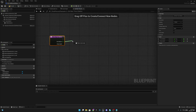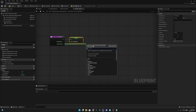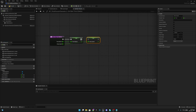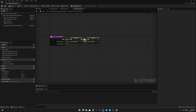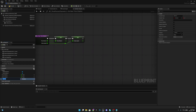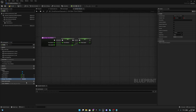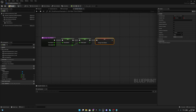Now we want to promote Time Dilation to a variable — not a local variable, a normal variable. Also promote Interp Speed to a variable. Connect them and add a reroute pin so it looks a bit nicer. Then create another variable of type boolean and call it 'Change Time Dilation'. Set it to true. Now let's compile and save, and we can close this function.